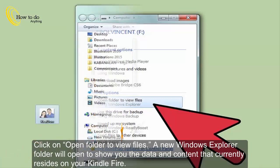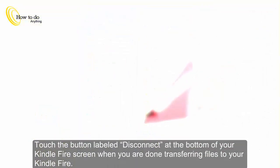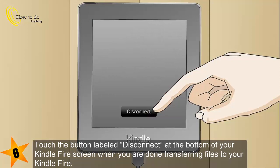5. Drag and drop files from other locations on your computer to the Kindle Fire using Windows Explorer. 6. Touch the button labeled Disconnect at the bottom of your Kindle Fire screen when you are done transferring files to your Kindle Fire.